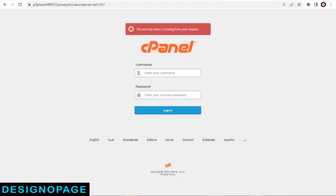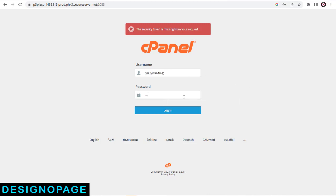Here in this page, we need to add the cPanel login details here, which we copied from cPanel admin page.